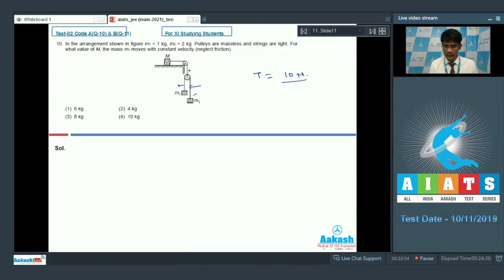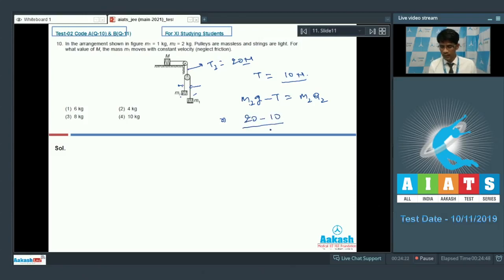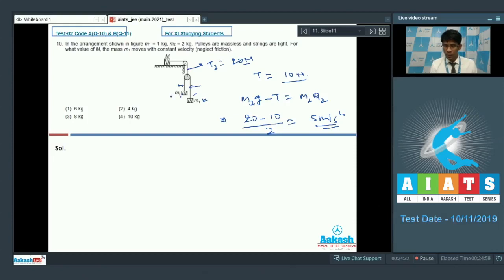Since M1 is not accelerating, the tension T in its string equals M1g = 10 N. The tension T2 in the next segment is 20 N. With the tension being 10 N and M2 = 2 kg, the acceleration of M2 is (M2g - T)/M2 = (20 - 10)/2 = 5 m/s². So M1 is not accelerating but M2 is accelerating downward at 5 m/s².